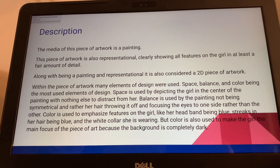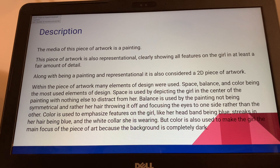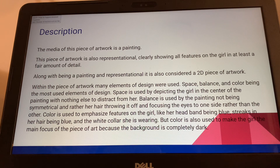This piece of artwork is representational, clearly showing all features on the girl in at least a fair amount of detail. Along with being a painting and representational, this is also considered a 2D piece of artwork. Within the piece, many elements of design were used — space, balance, and color being the most used.